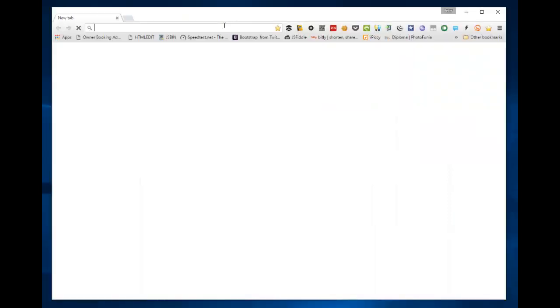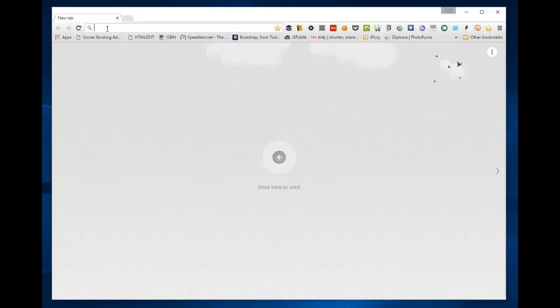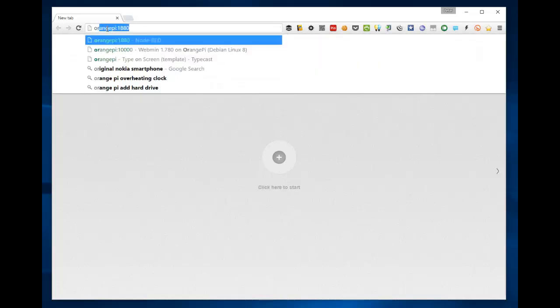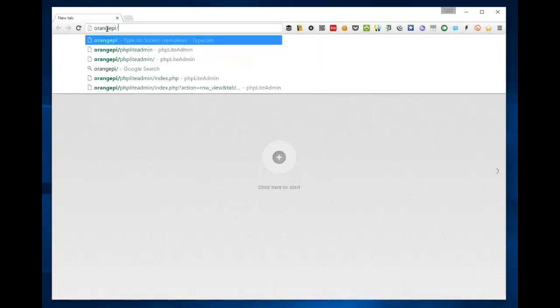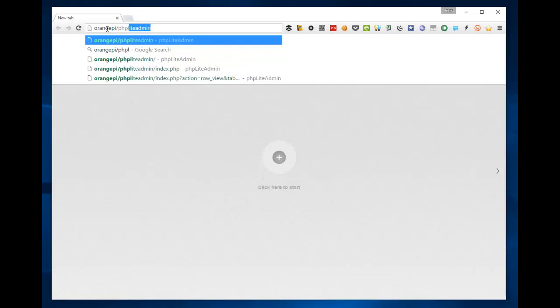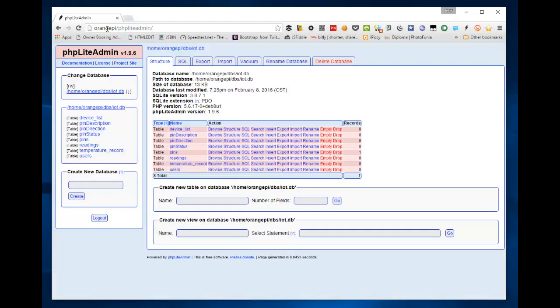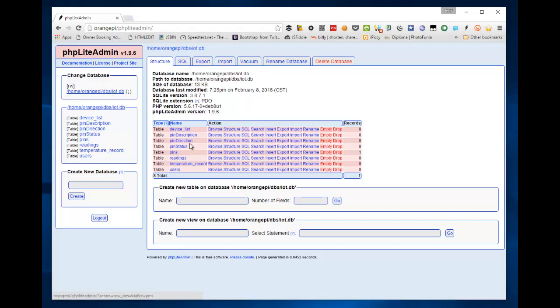So amongst the things installed are SQLite and PHP lite admin. The way you get to PHP lite admin is orange pi slash PHP lite admin. That would normally ask you for a login, but I was just in there before. And as you can see, there are some basic databases set up. You can just delete those if they're of no interest to you. This is a really good environment for messing about with SQL.